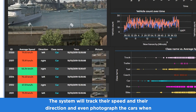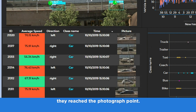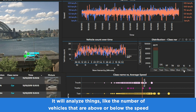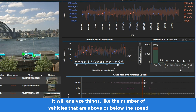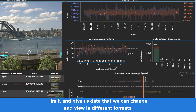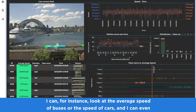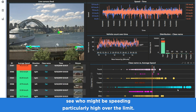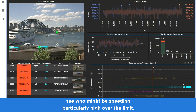The system will track their speed and direction, and even photograph the cars when they reach the photograph point. It will analyze things like the number of vehicles that are above or below the speed limit and give us data that we can change and view in different formats. I can look at the average speed of buses or the speed of cars, and even see who might be speeding particularly high over the limit.